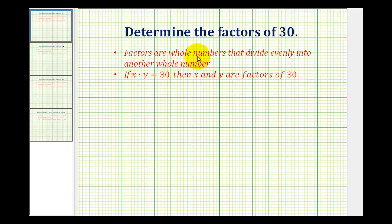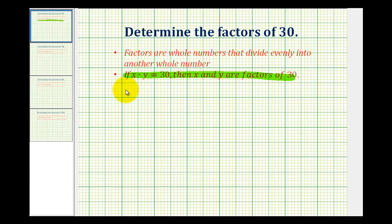So when trying to determine the factors of a number that's fairly small, like 30, it's probably going to be easier if we use this definition of a factor. Meaning if we can find the pairs of whole numbers that have a product of 30, we can determine all of the factors of 30. So what we're going to do is make a multiplication table for 30.